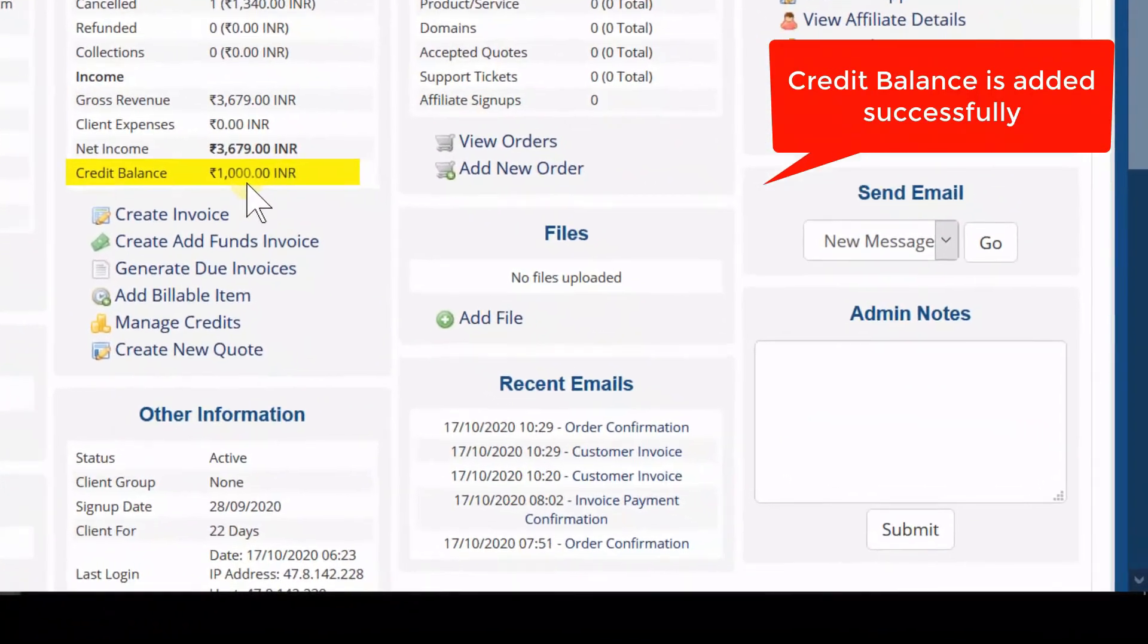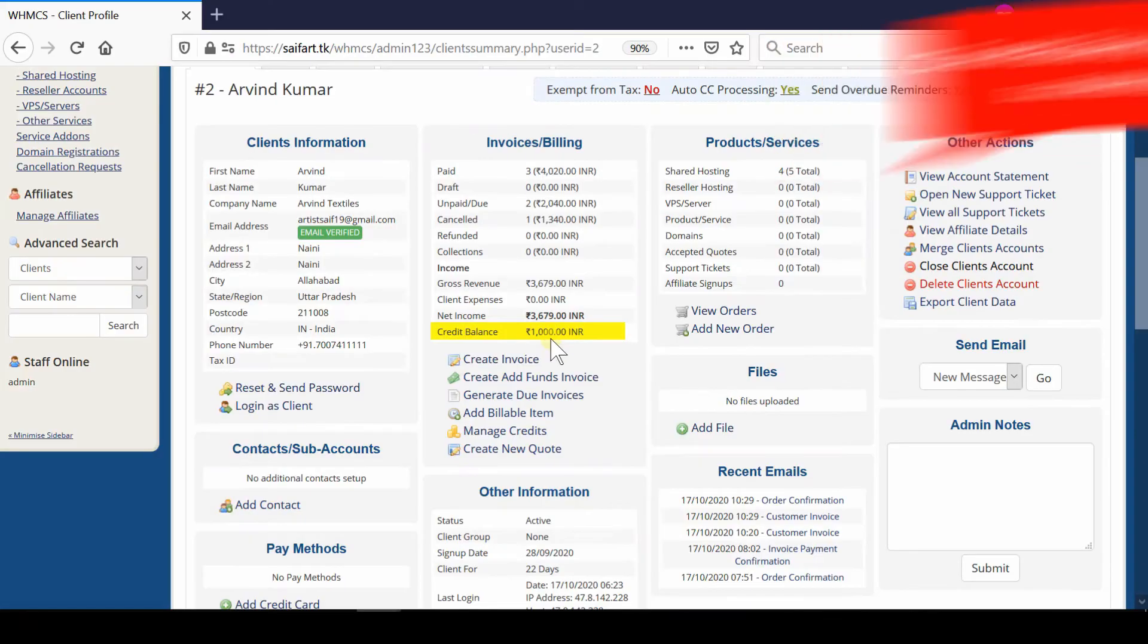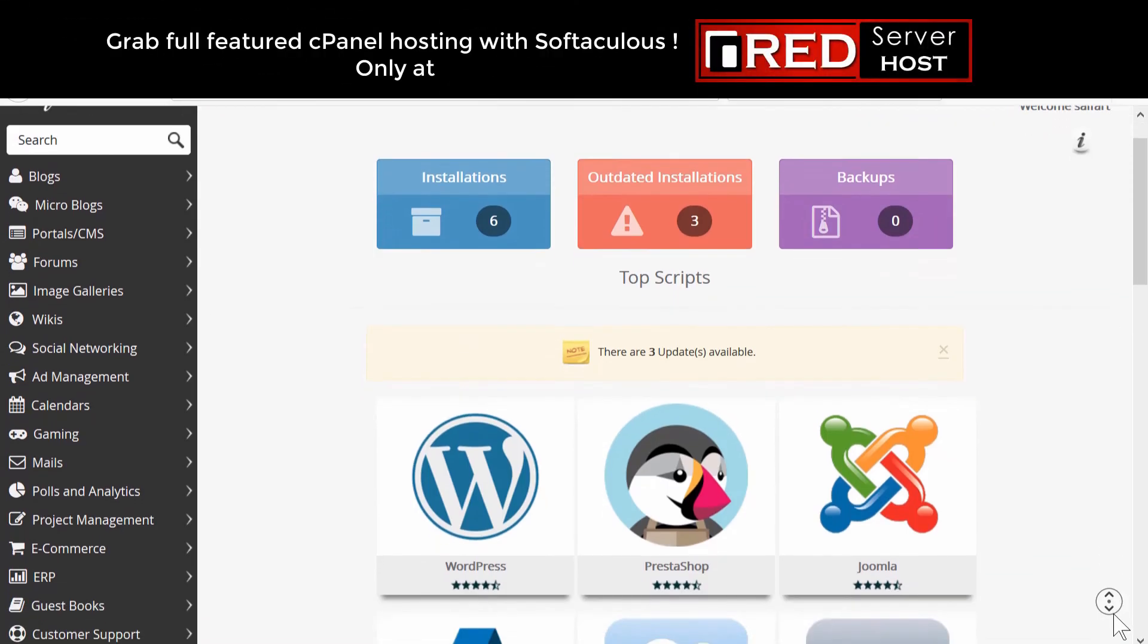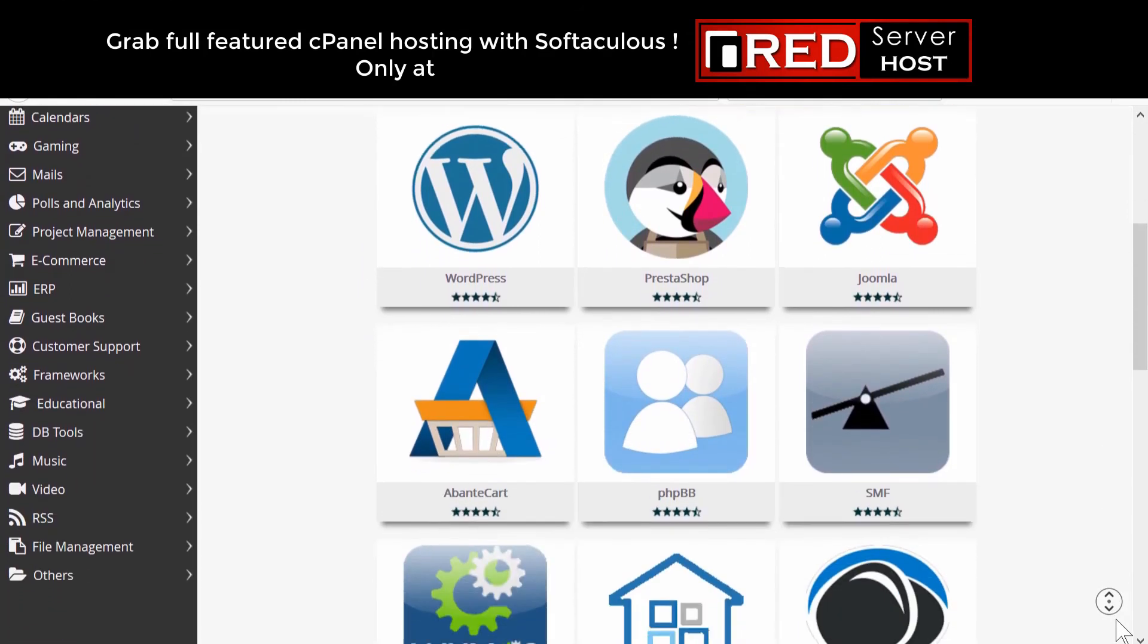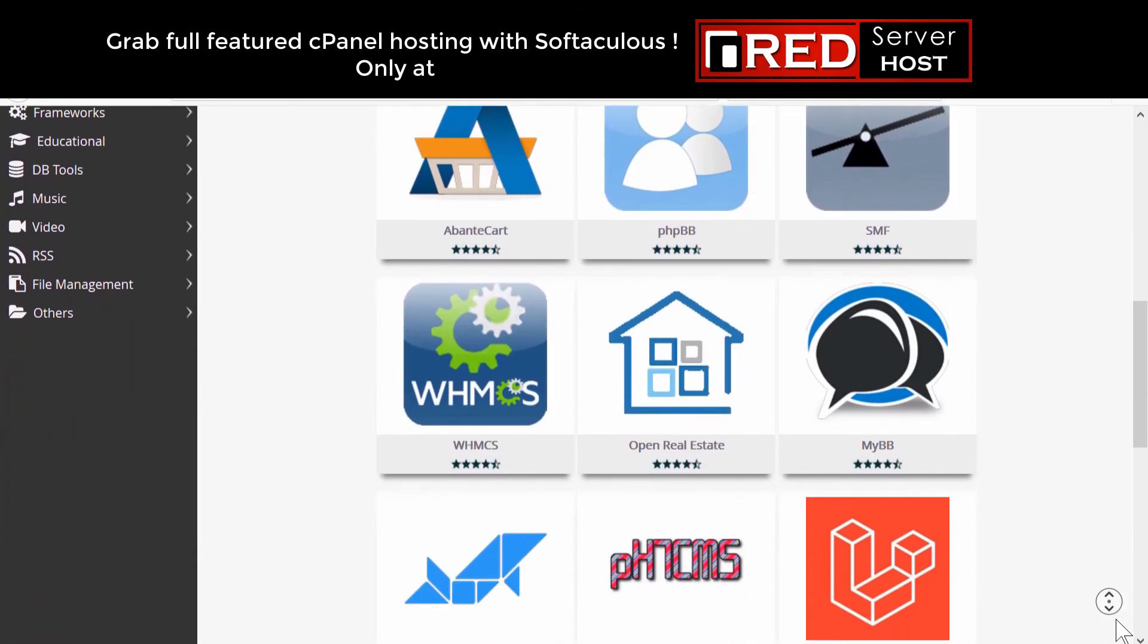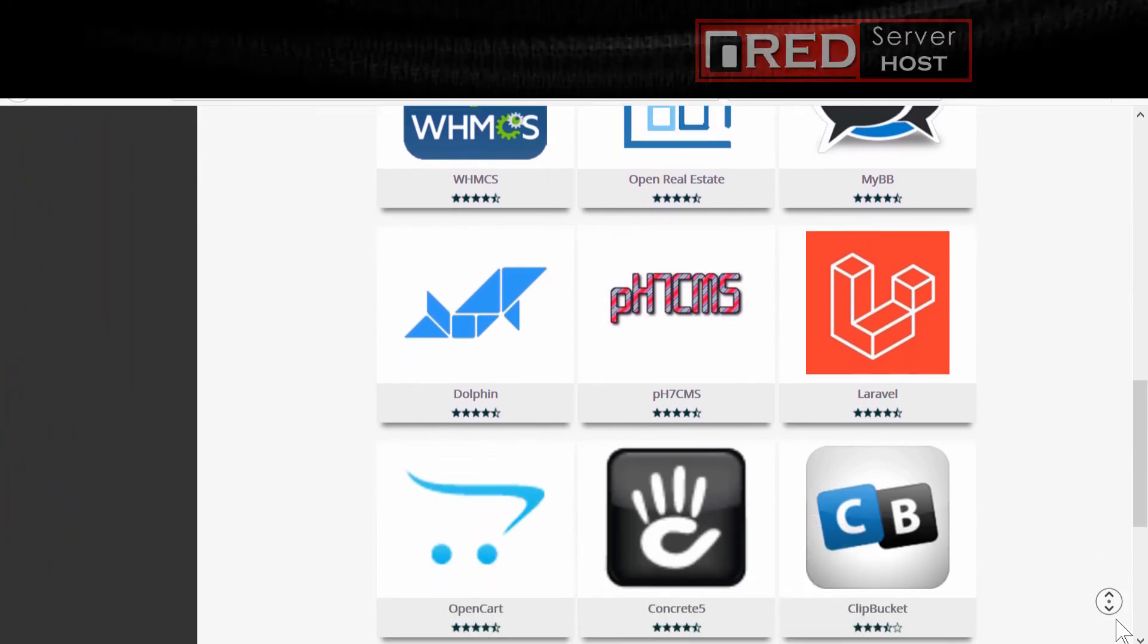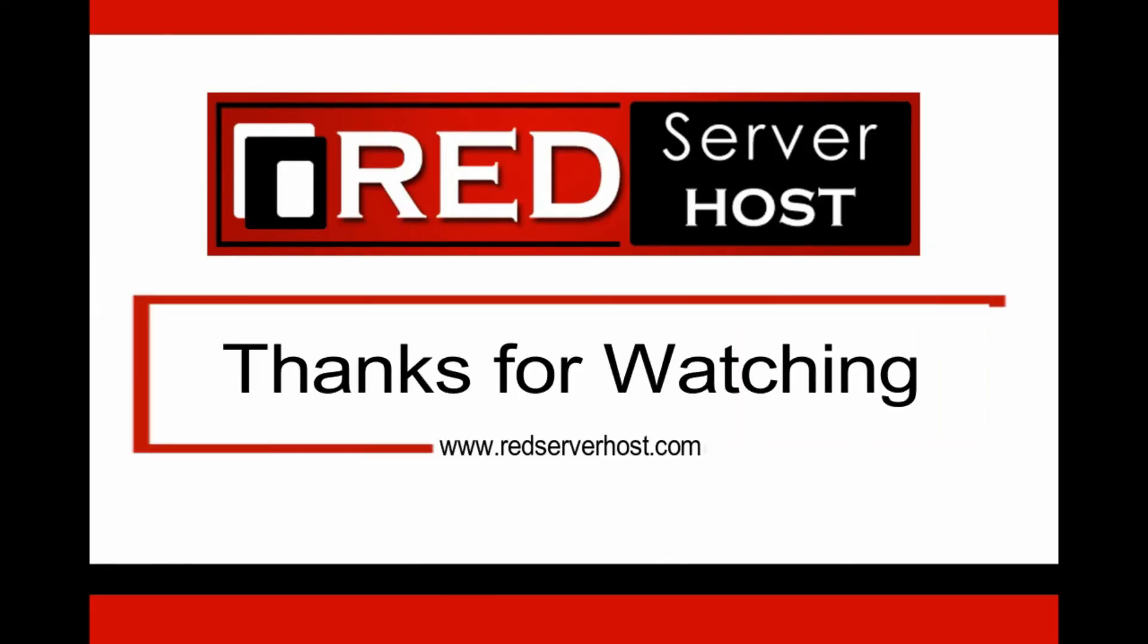Please subscribe to our channel if you have still not subscribed. If you would like to host your WHMCS website with a reliable hosting provider, then redserverhost.com is the best option for you.